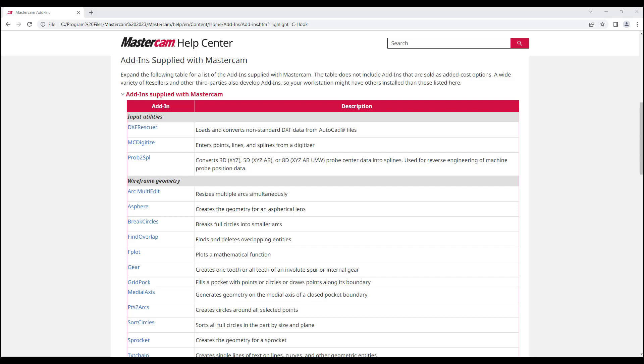Anyone - CNC software, Mastercam dealers, and users - can develop an application that runs with Mastercam.